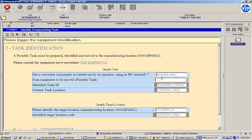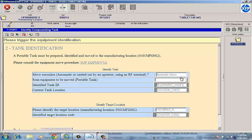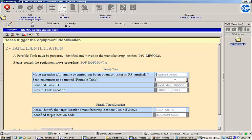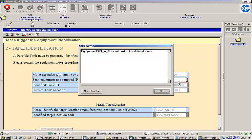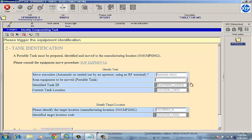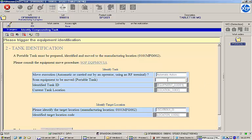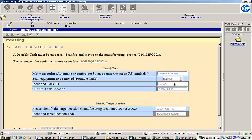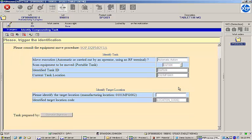Next, I'm prompted to scan the ID of a portable tank to use for manufacturing. Note that if I scan an incompatible piece of equipment or one that is already assigned to another work order, the EBR will not allow me to continue. I'll select Tank EQT020, which should meet all of the requirements. Once I scan a suitable tank, its ID and current location are displayed and I'm allowed to continue.